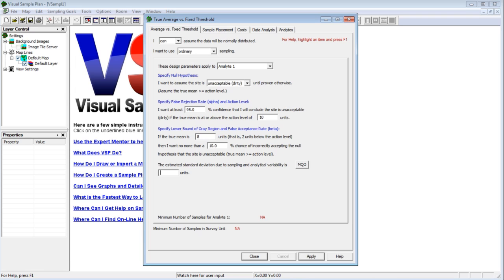The final piece of information needed is an estimate of how variable you expect the sample data to be. This is often the hardest piece of evidence to acquire before doing the sampling. The standard deviation is a measure of variability of the sample data. It could be obtained from historical records, or from a site similar to your study site. It may prove necessary to conduct a small pilot study to determine the sampling standard deviation of the contaminant on the site. I'll say we have sample data from a similar site, and it shows a standard deviation of 3.